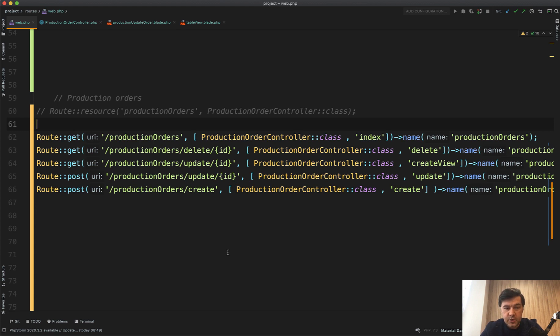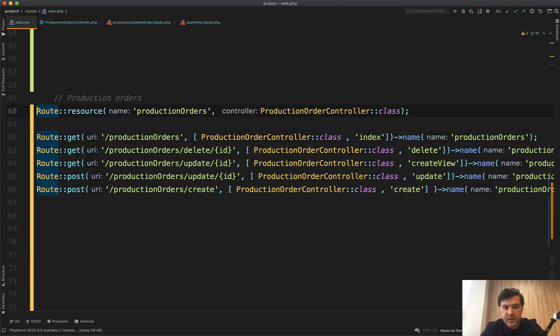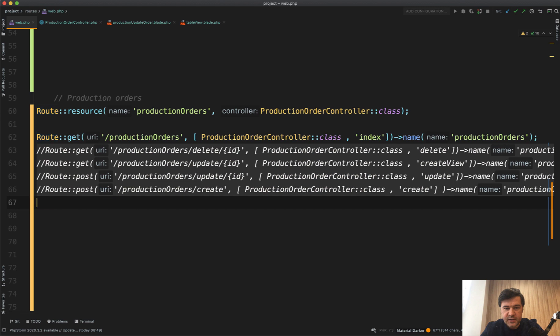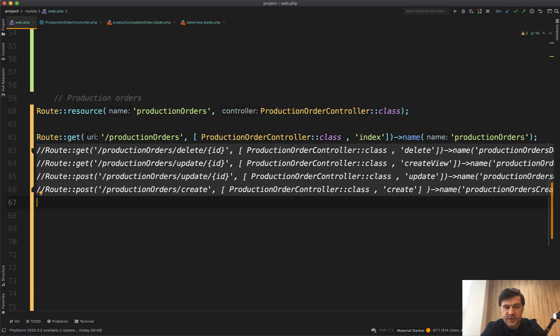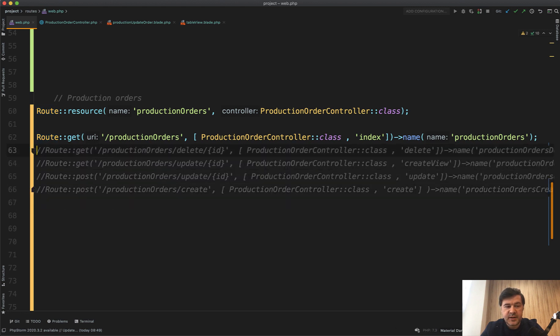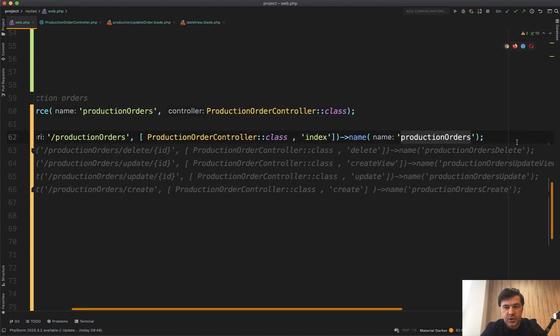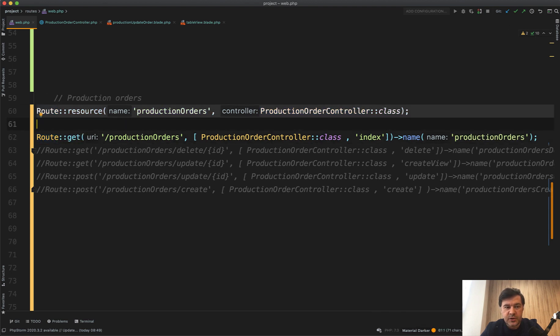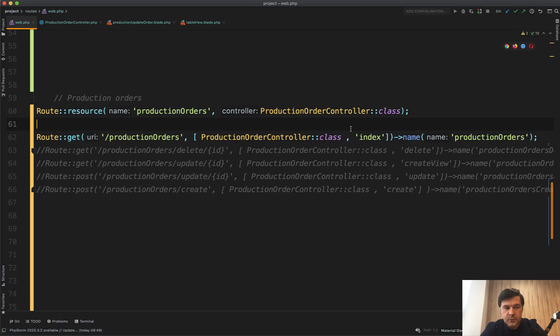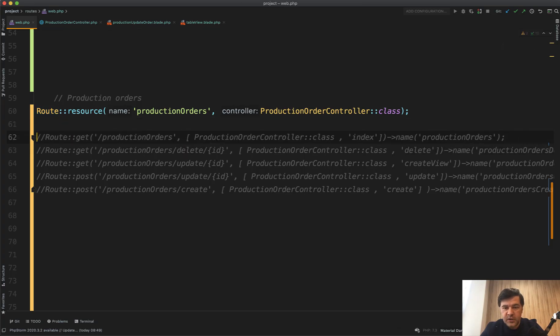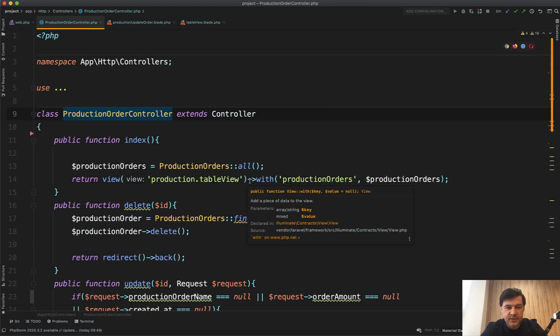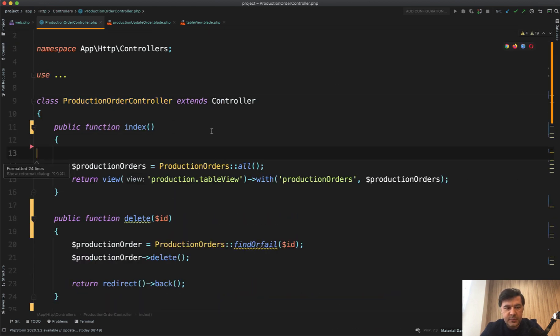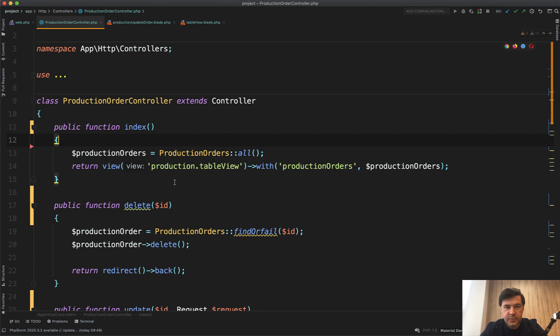So our goal is to replace all those five lines with this one line. And let's start with index, with list. Let's comment it out. First thing is the name of the index route should be index. So name production orders should be production orders dot index. But if we use route resource, then we don't need to specify that. It automatically takes care of it and assigns those route names. So we can comment that out as well. Let's go to that controller and see what index does. Let's reformat it a bit with PHPStorm.